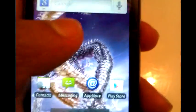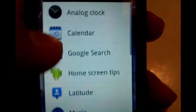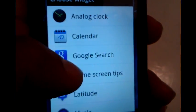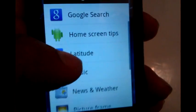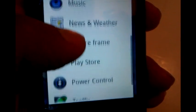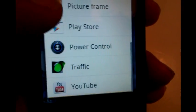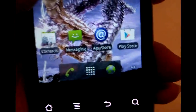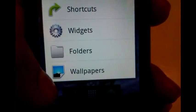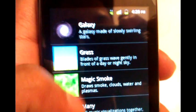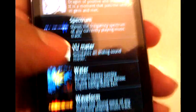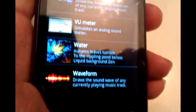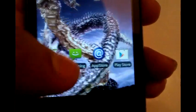Let's take a look at the widgets. It has pre-installed widgets including analog clock, calendar, Google search, home screen tips, latitude, music, news, weather, picture frame, play store, power control, traffic, and YouTube. For live wallpapers, it has a pretty nice mix available. As you can see, it's very responsive.